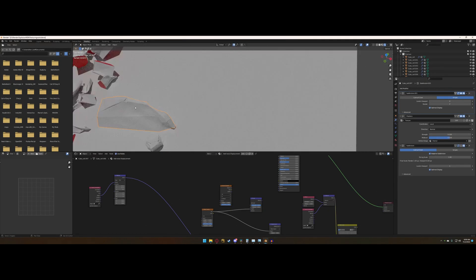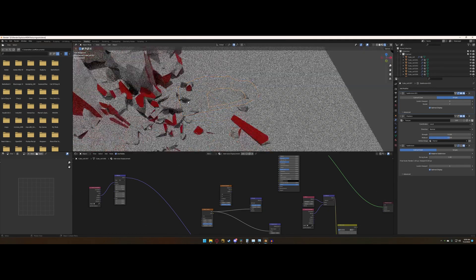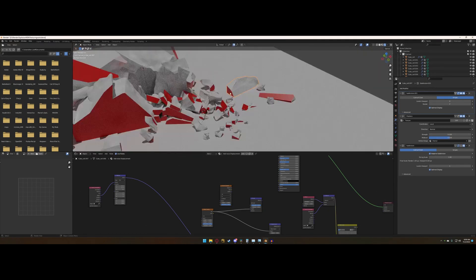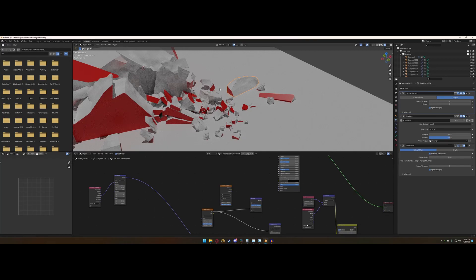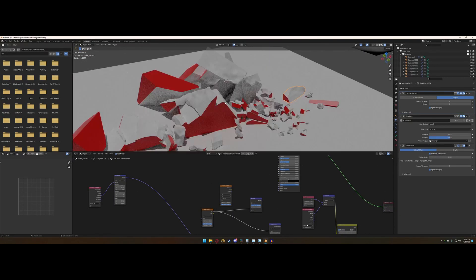So I went ahead and I actually disabled it, and I found that these sharper edges but more noise just looked better than the default. So I was pretty happy with how that turned out.